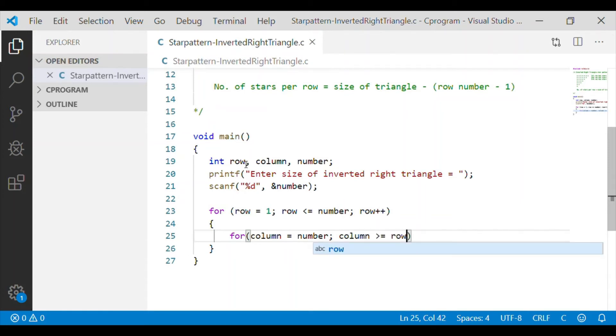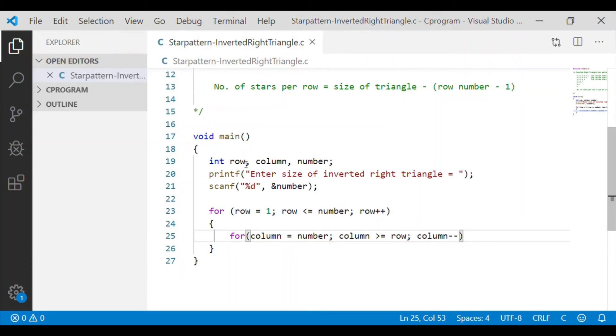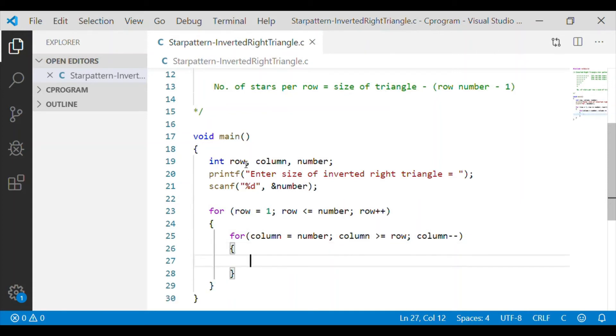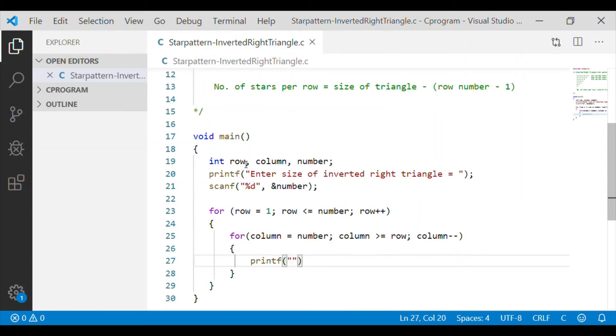And we will start the innermost for loop for column which starts with the size of the inverted right triangle, that is number variable, and the column is decremented until the column is greater than or equal to row.